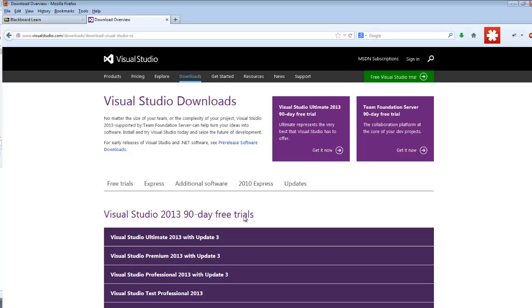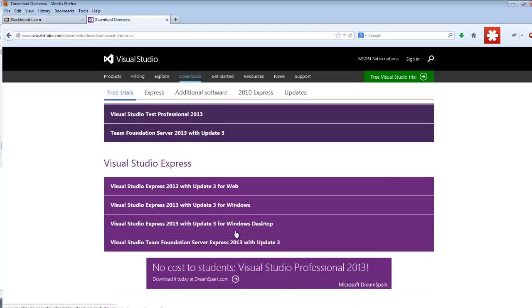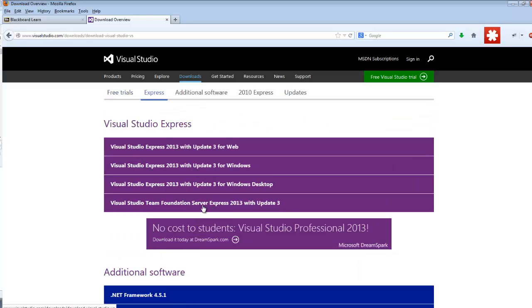So I've got this Visual Studio 90-day free trial, which is not what I'm interested in. And I want a full version of the software. So the full free version is just Express, right? So that's where the Express portion comes in.